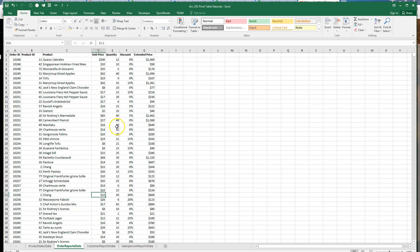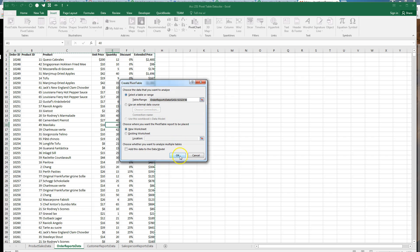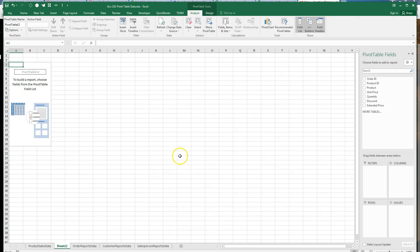Let's pick one cell inside our data, insert, pivot table, OK.